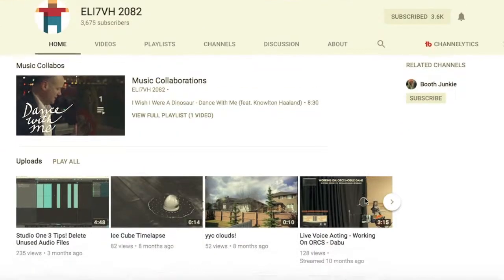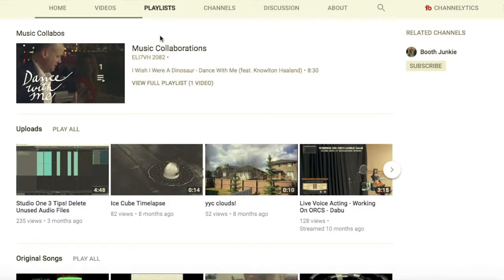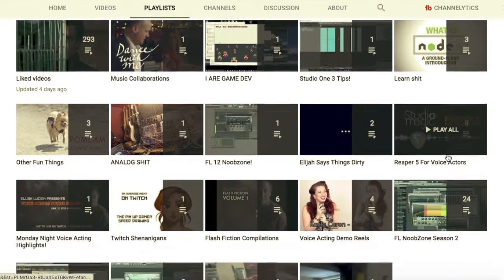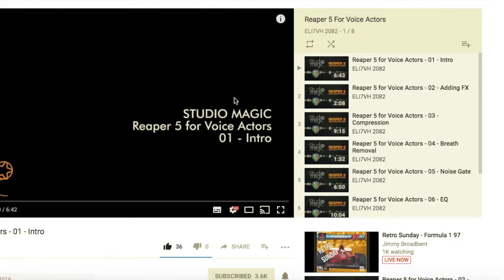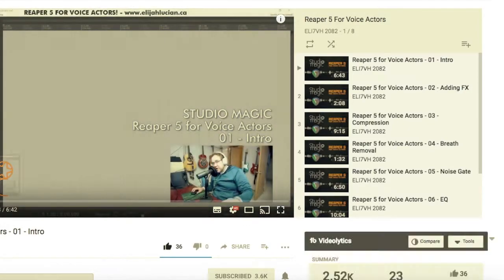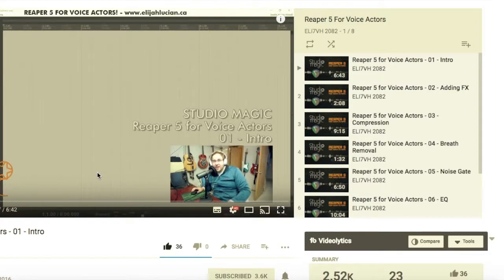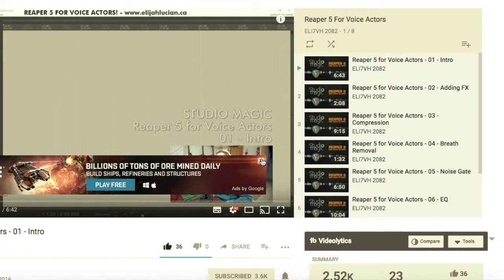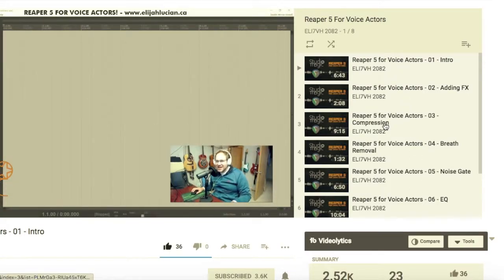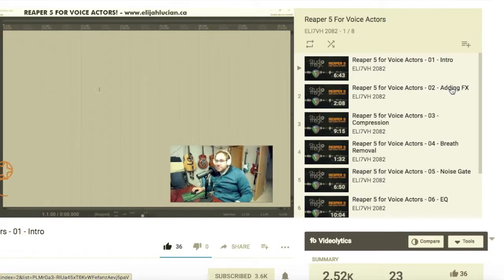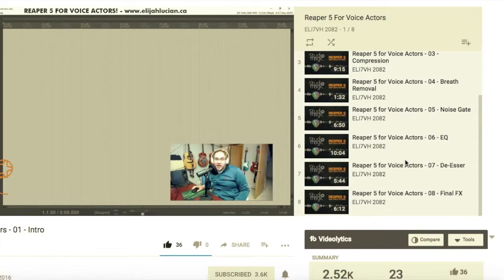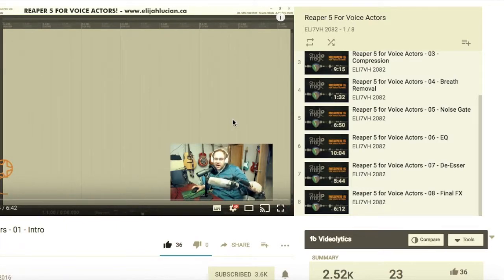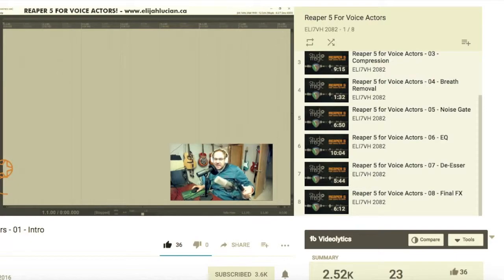The guy's name is Elijah Lucian, and if you head to his playlists he has one called Reaper 5 for Voice Actors. Now I know this is not an OBS tutorial, but it is a VST tutorial. The VST plugins I use in OBS are by Reaper — they are free — and the compression, noise gates, EQ, and all the VST plugins he uses in Reaper 5 are the same interface, exactly the same plugins that you can get for free and plug into your OBS.